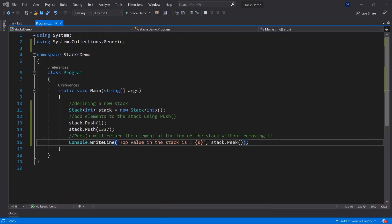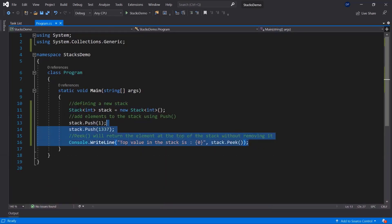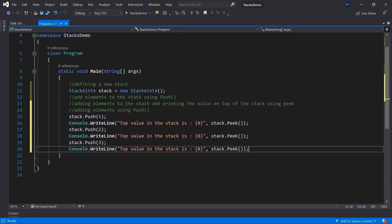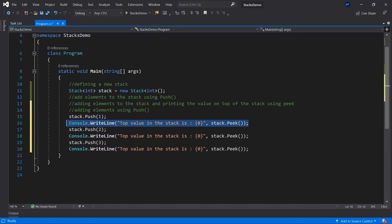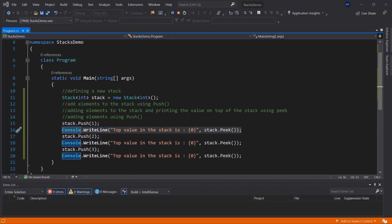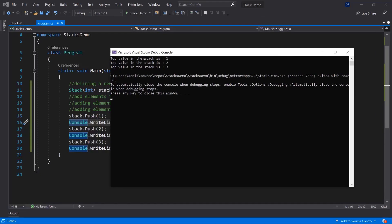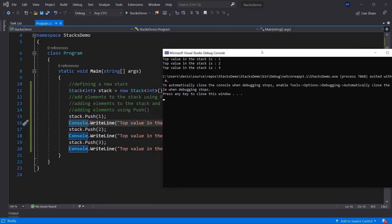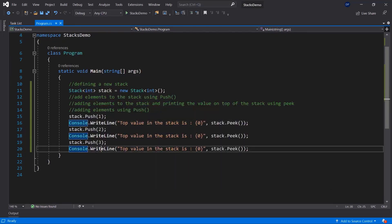Now let's use push in order to add a bunch of items to the stack and then also peek at them. This will show you that every single time you peek, you are only going to see the latest item that was added to the stack. So top value in the stack is one, then we push two to it — top value is two, and so forth.